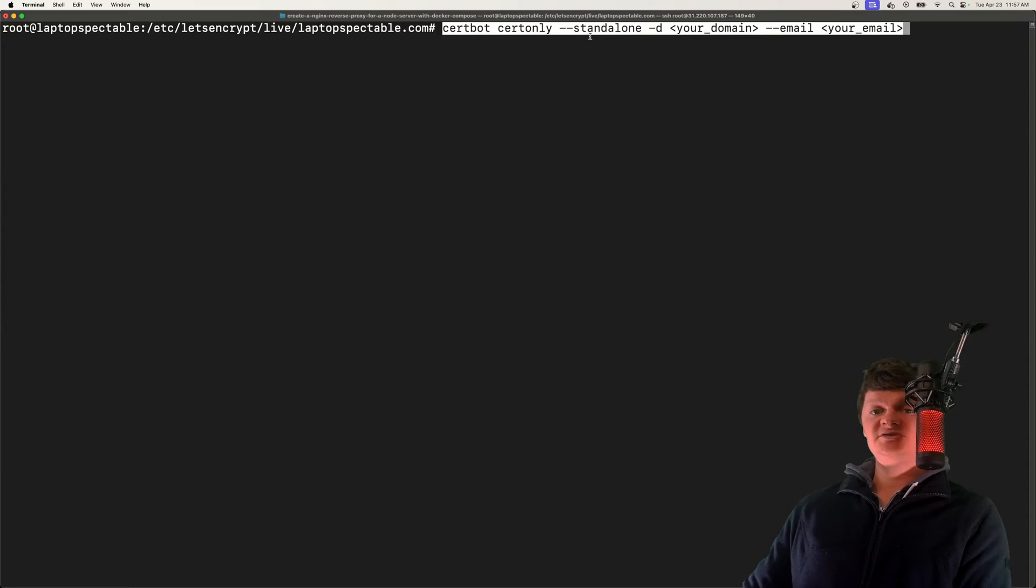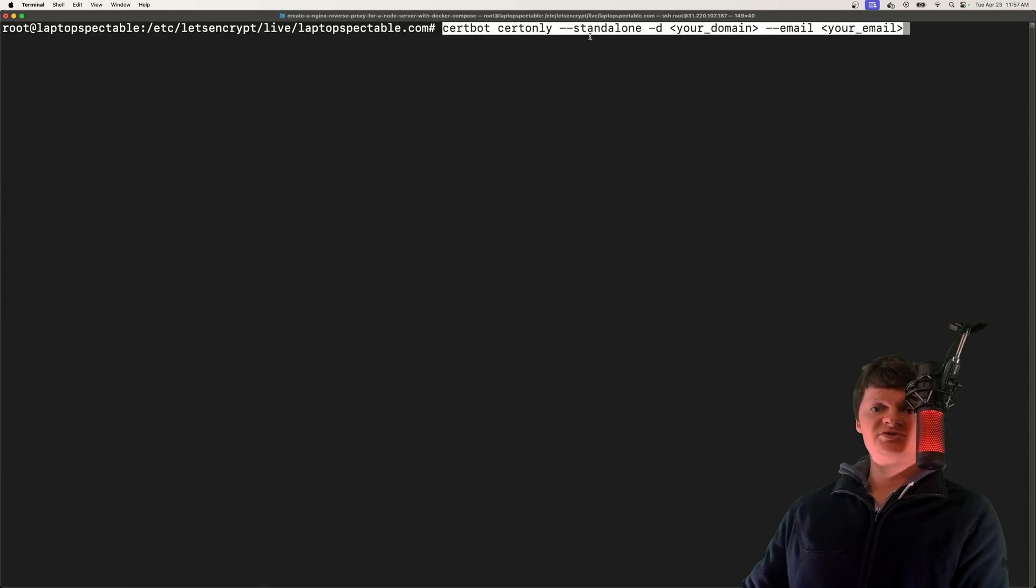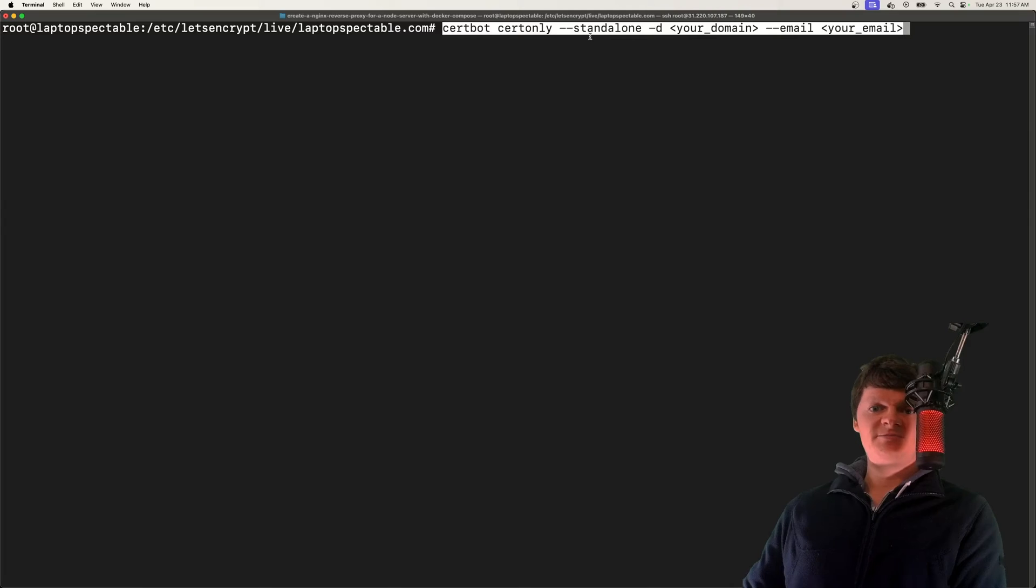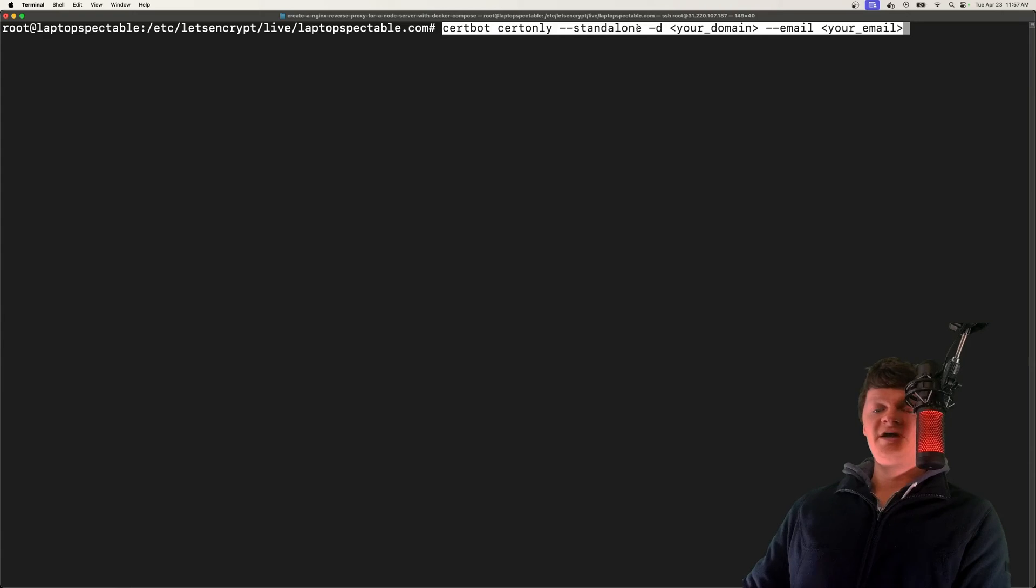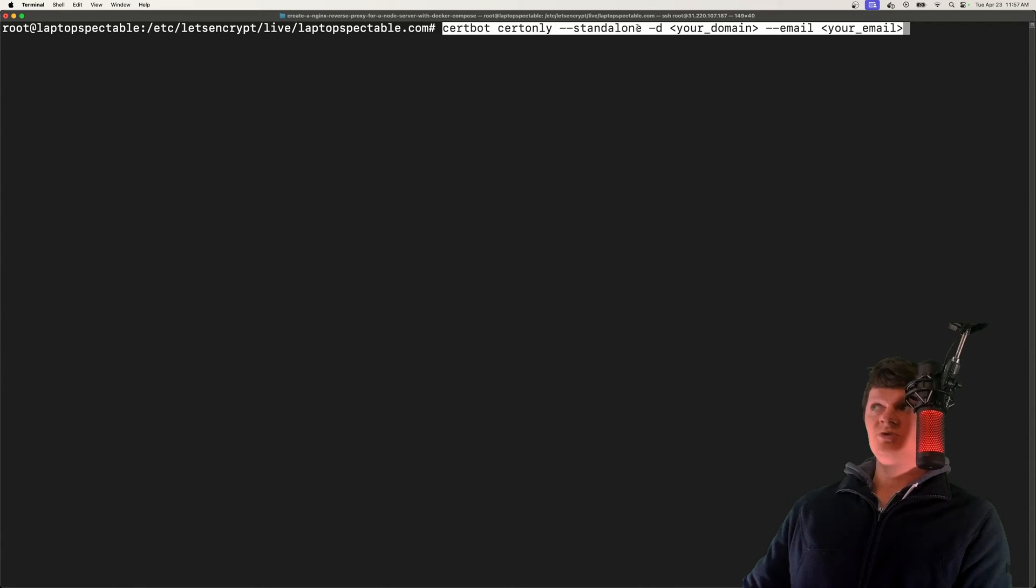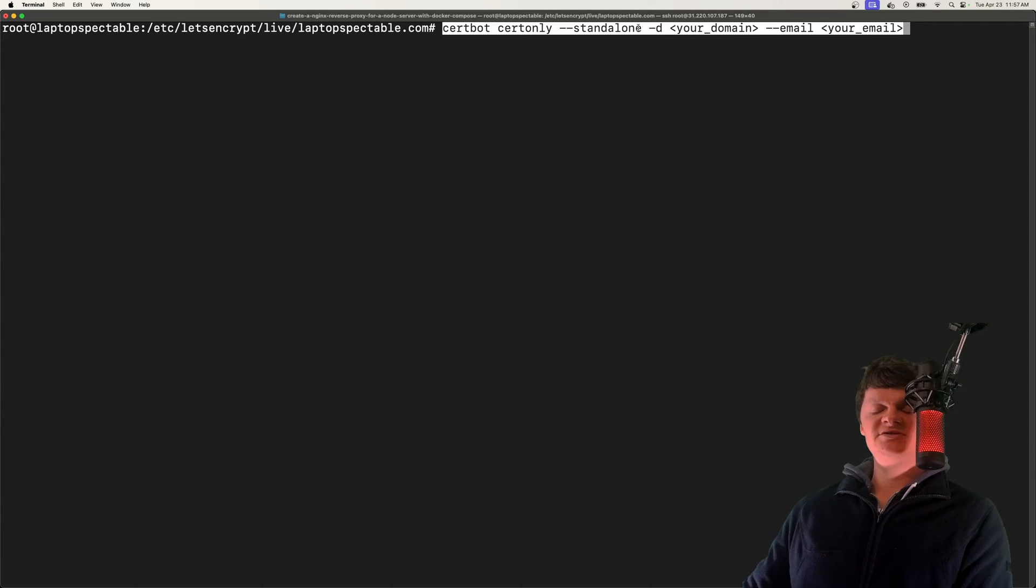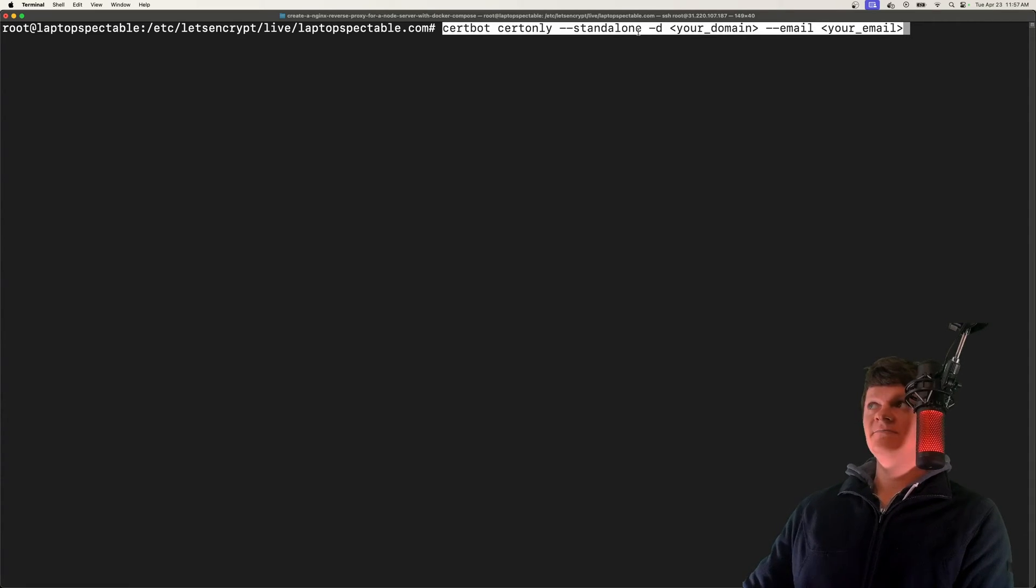You have other options. Instead of --standalone, you can use --nginx or --apache, but those also require additional plugins to be installed. Because this spins up a web server on port 80, if you have anything running on port 80, this will cause issues and it won't pass the challenge. You'll have to close down whatever's on port 80.